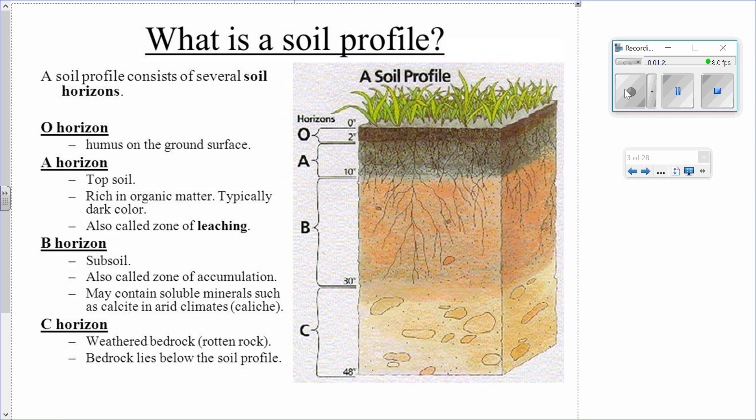Horizon B is the subsoil, also called the zone of accumulation, where nutrients and materials accumulate. For example, it may contain soluble minerals such as calcite in arid climates. Horizon C is the weathered bedrock, found at the bottom of the soil profile.